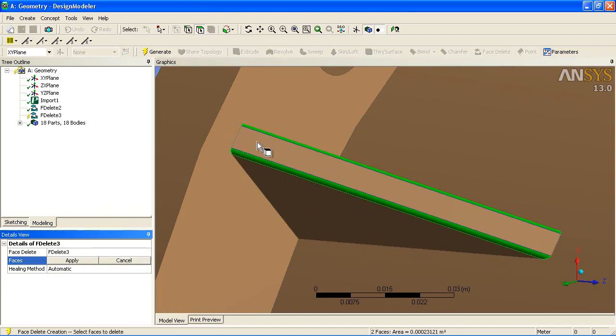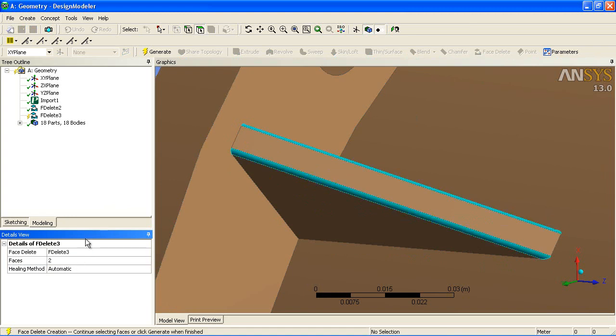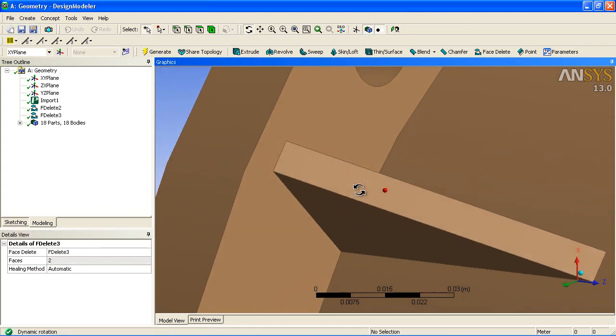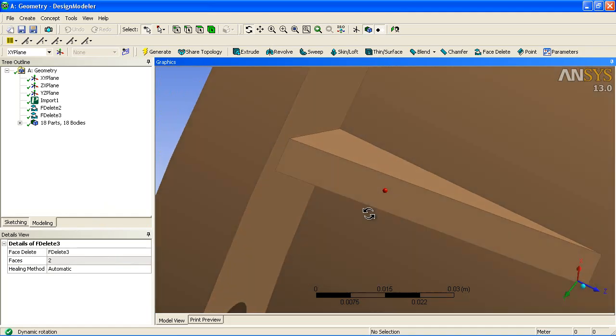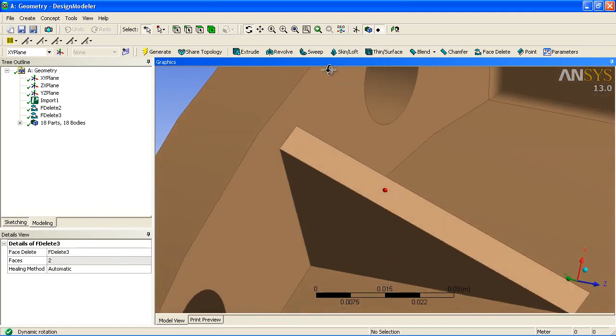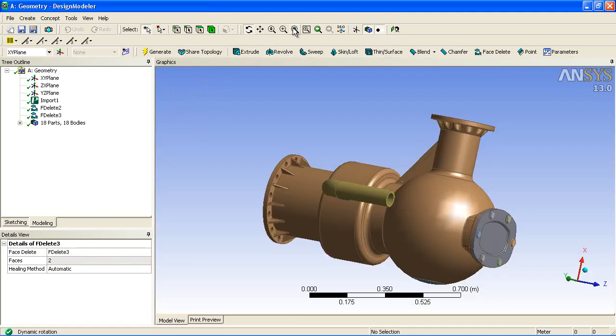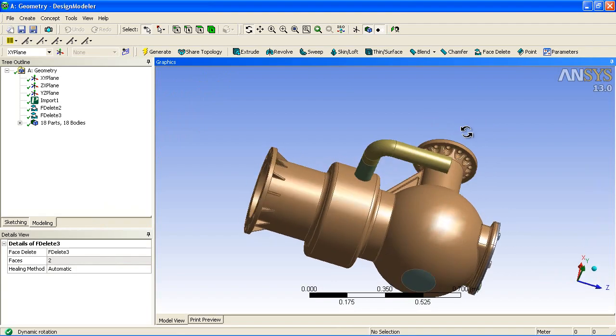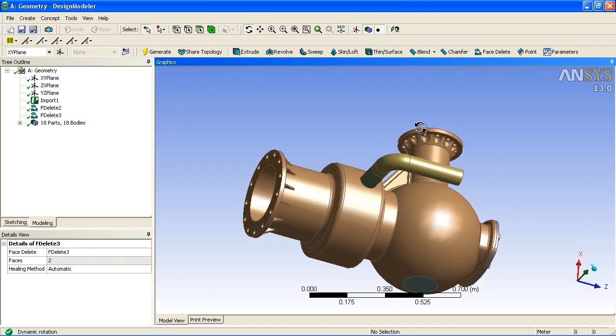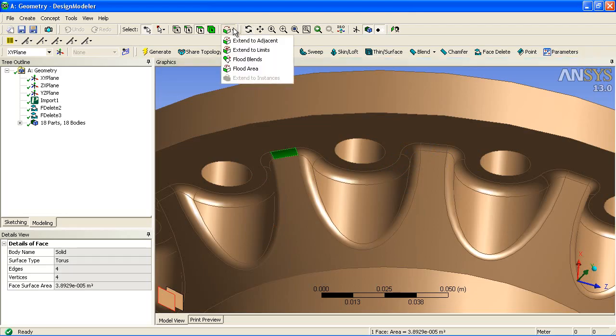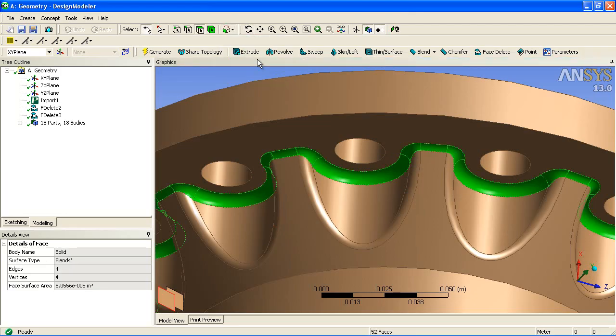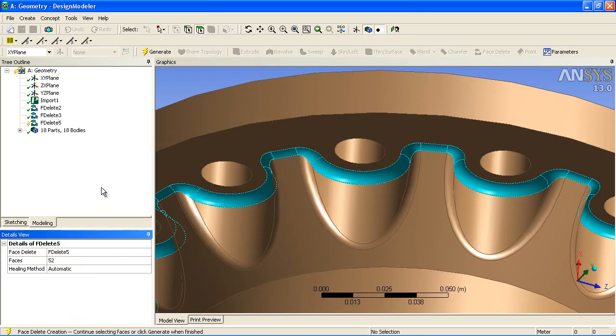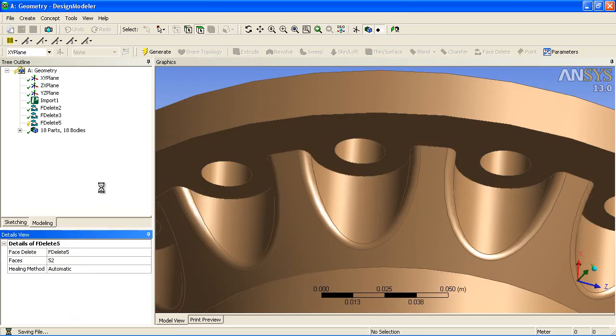With just a few clicks, we can simplify those large numbers of fillets to a very simple shape that will result in a more efficient mesh. We can also look at the flange region. Again, a large number of fillets, select one, extend, face delete, and the geometry is automatically simplified.